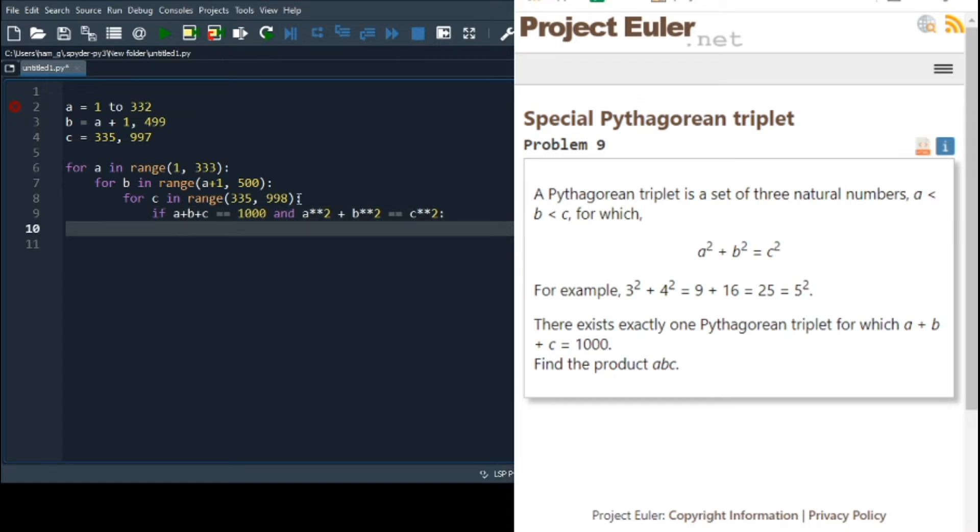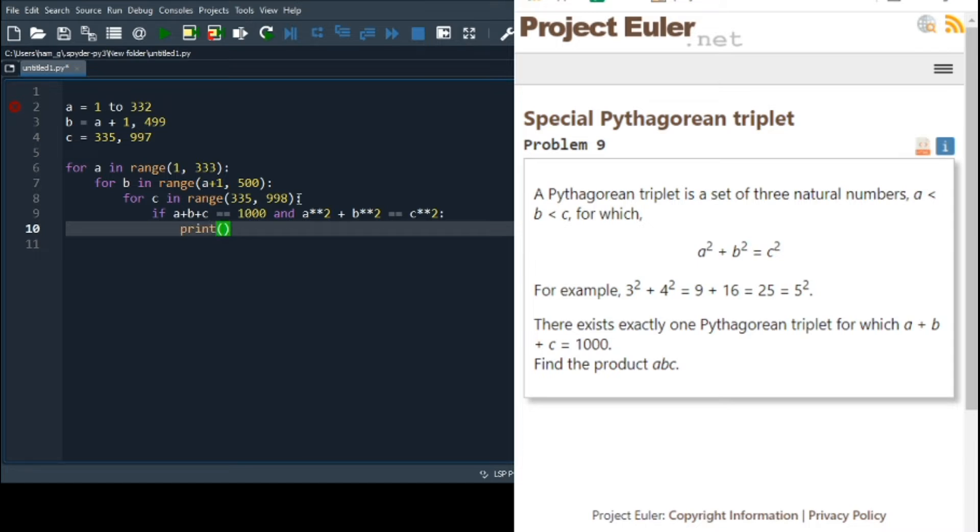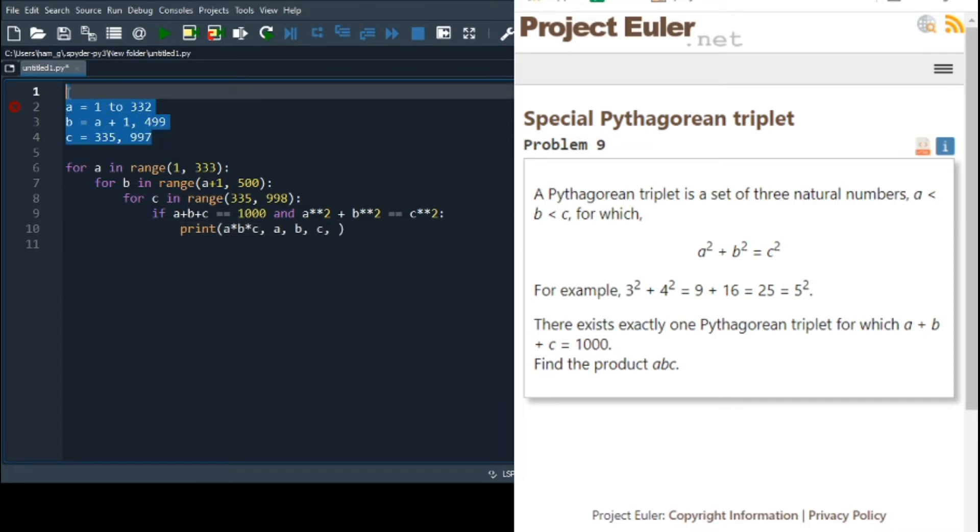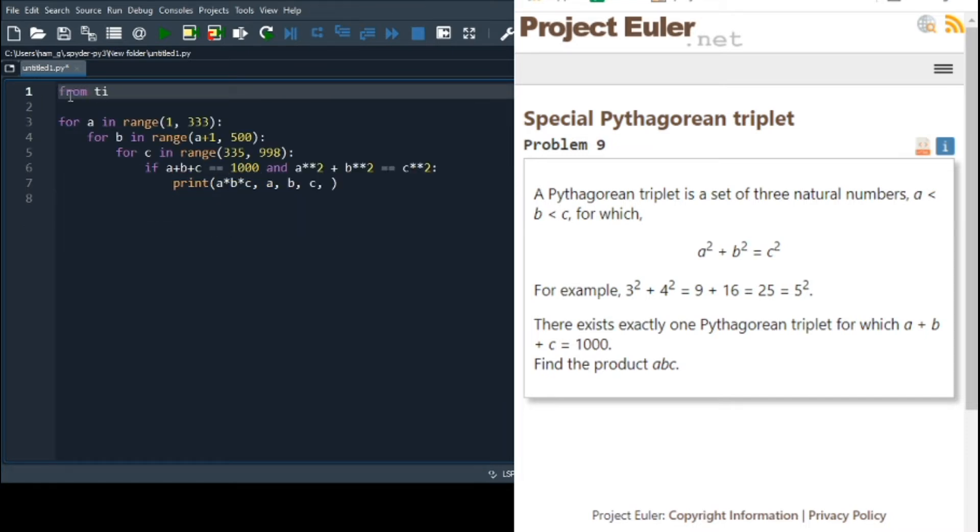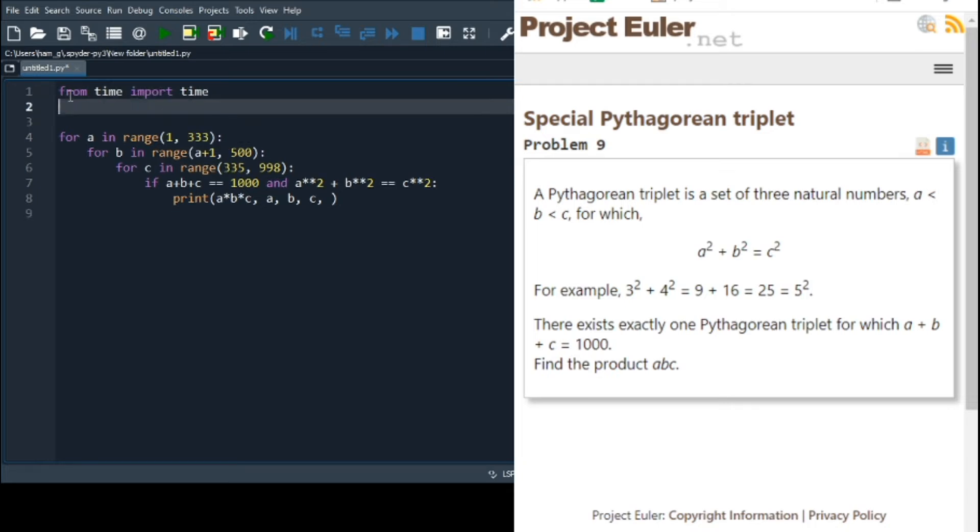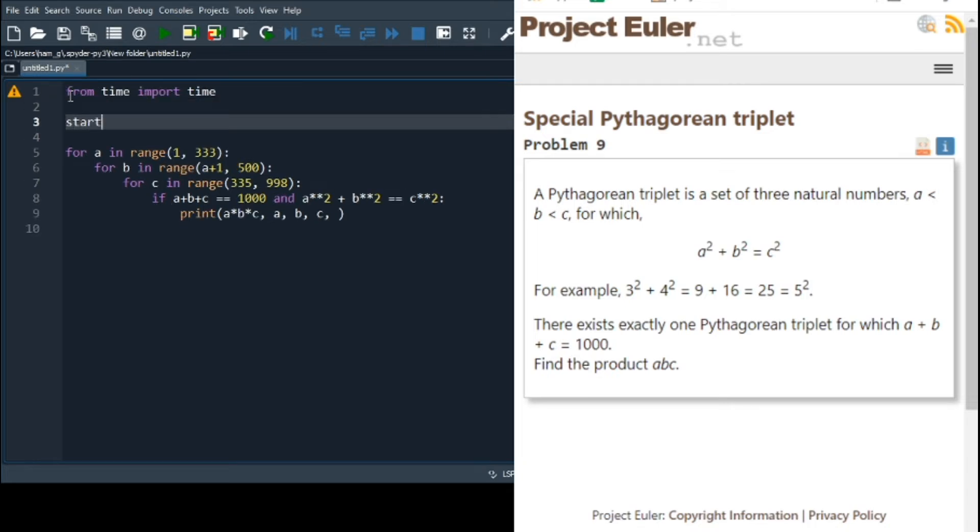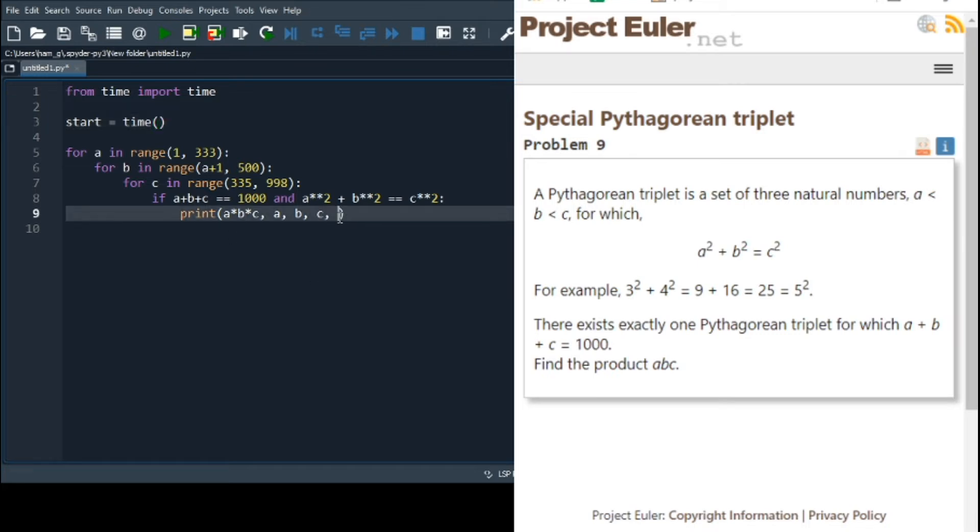If it passes both conditions, then we have found the Pythagorean triple, and we should print it off. So it wants the product of a, b, and c, so we'll print that off. I'd like to know what a, b, and c are individually as well. I'd also like to know how long it took, so from time import time, and then start equals time, and then down here we'll do, time minus start.